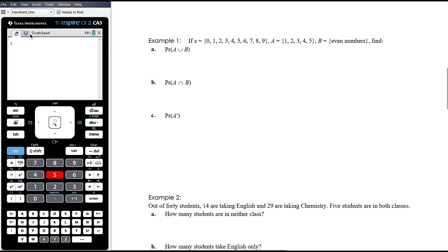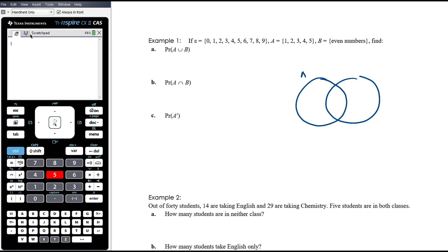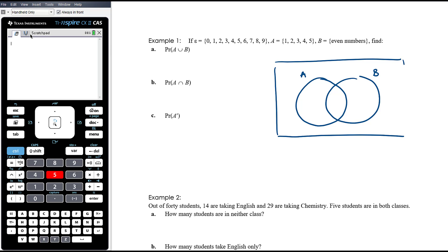Let's work through some examples. If the sample space is all whole numbers from 0 to 9 inclusive, A is numbers 1 to 5 inclusive, and B is even numbers — find the probability of A union B, A intersection B, and not A. The key thing is to organize your information first, whether using a Venn diagram, tree diagram, or probability table, and from there the probabilities are straightforward.